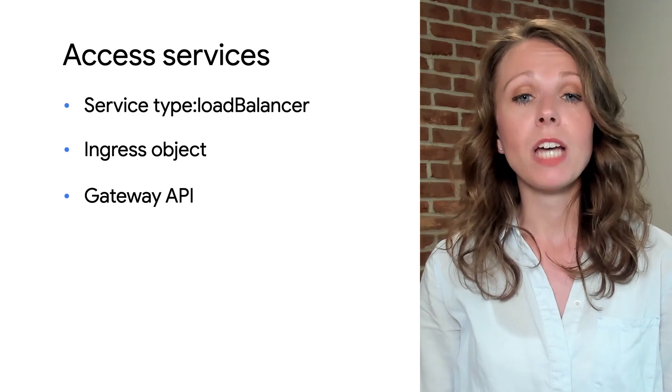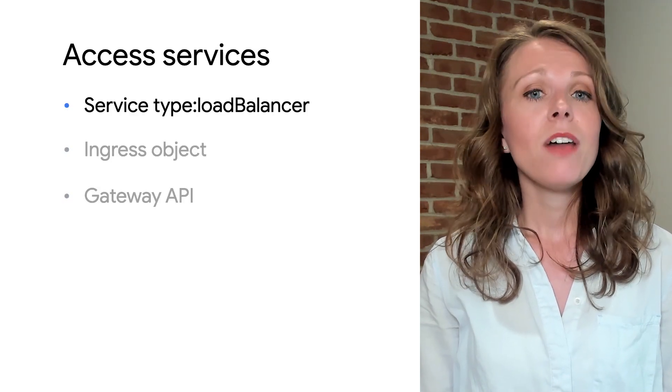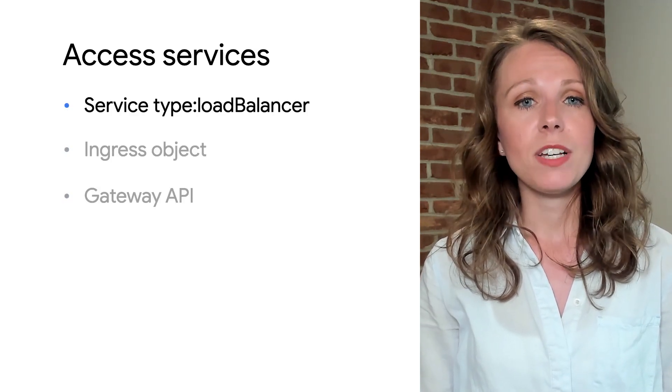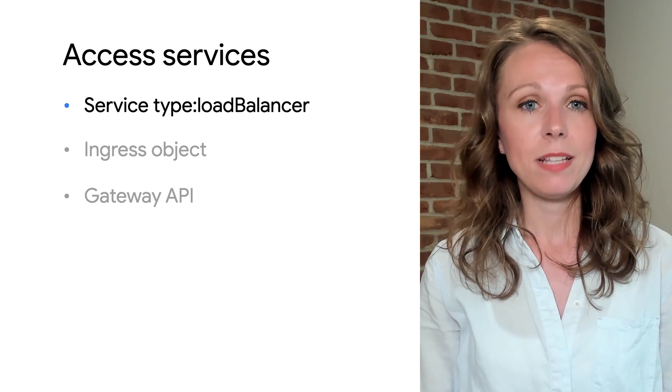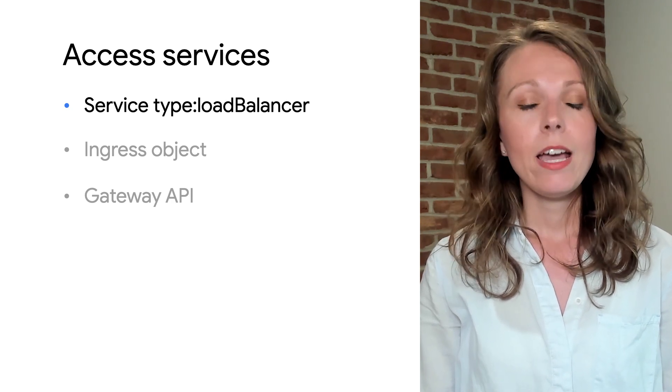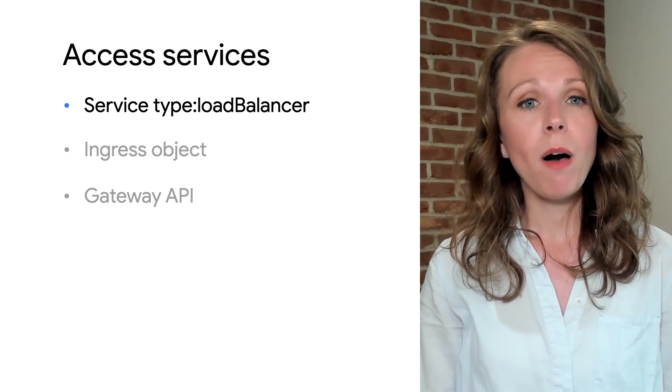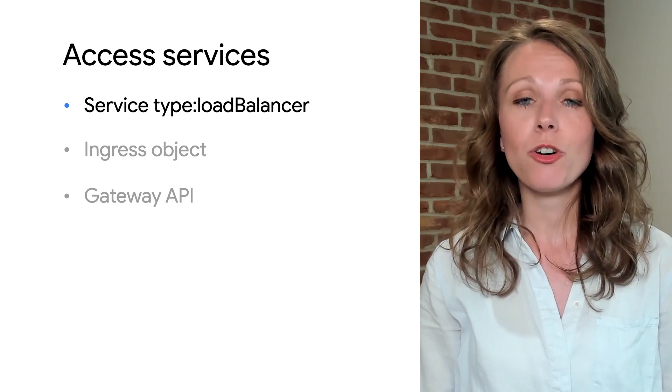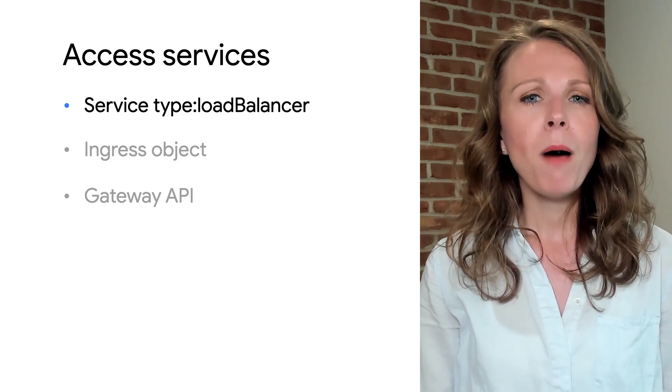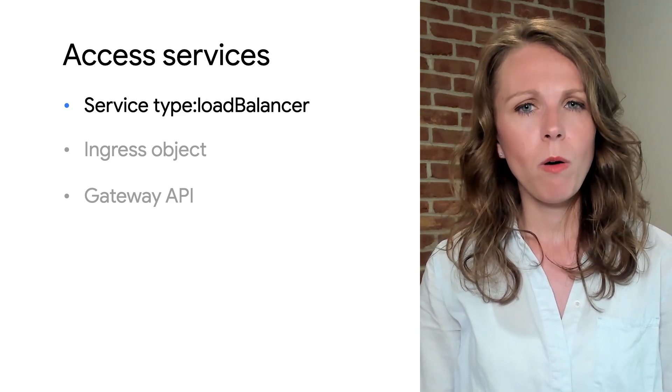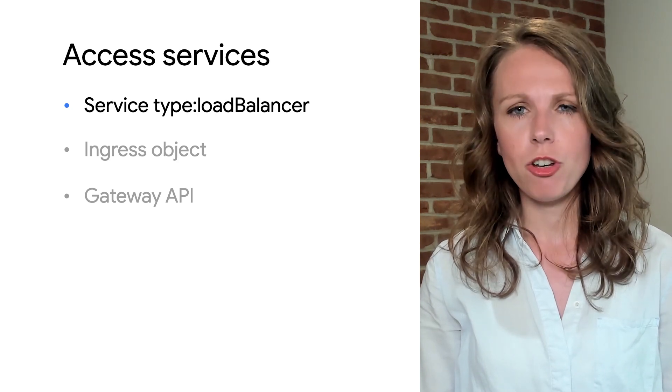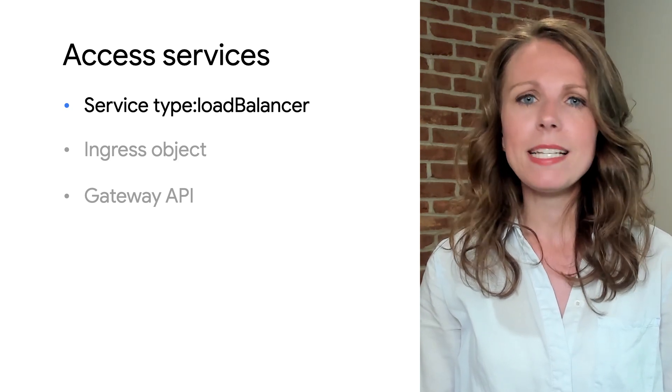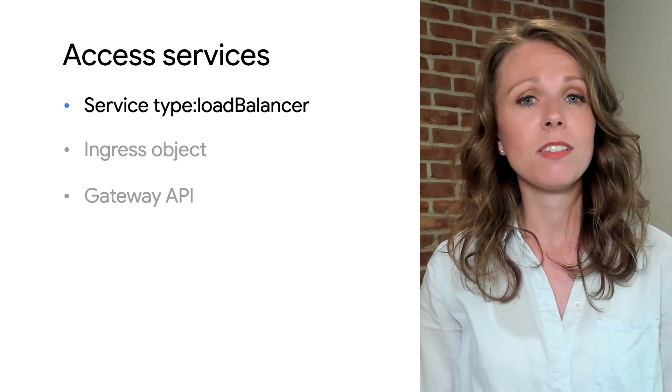Let's start with service of type load balancer. The idea of a service is to group a set of pod endpoints into a single resource. In a Kubernetes cluster, each pod has an internal IP address, but the pods in a deployment come and go and their IP addresses change, so it doesn't make sense to use pod IP addresses directly.